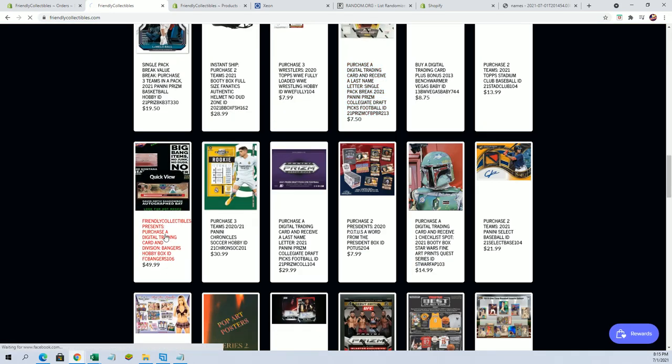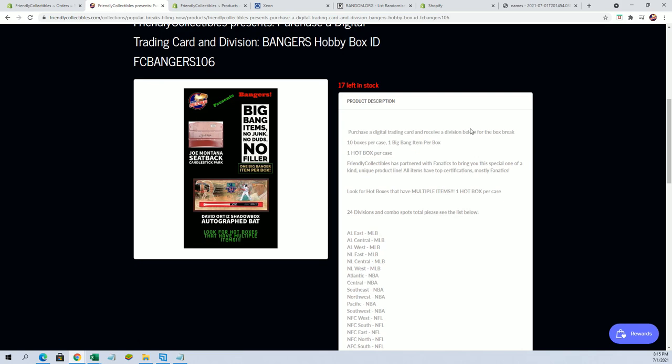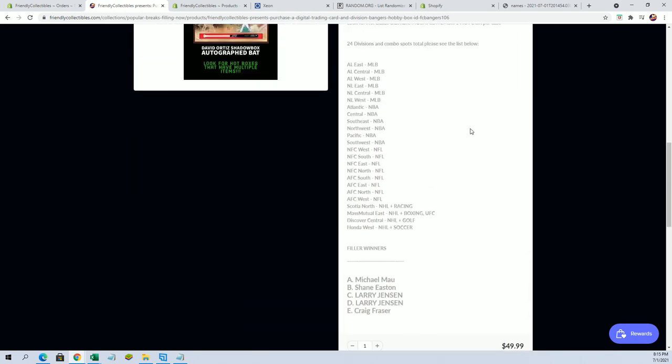The break is currently at 17. Okay, so you'll see the previous winners there.